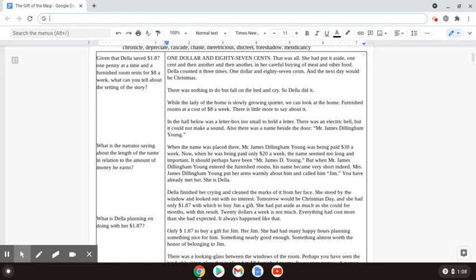Also, there was a name beside the door, Mr. James Dillingham Young. When the name was placed there, Mr. James Dillingham Young was being paid thirty dollars a week.